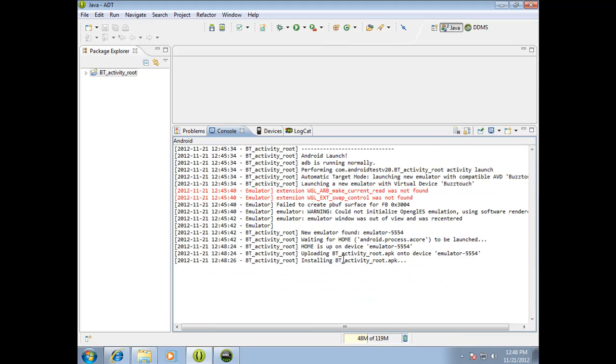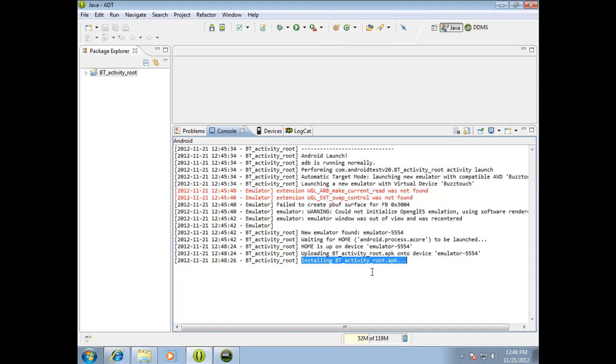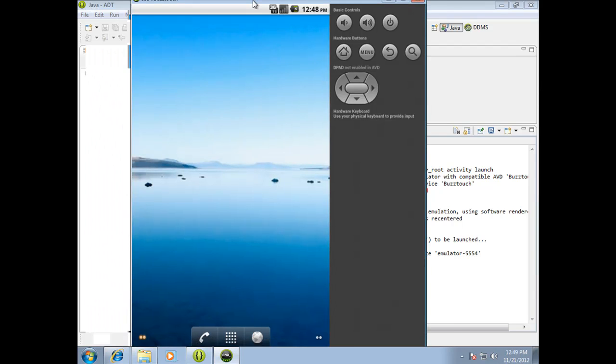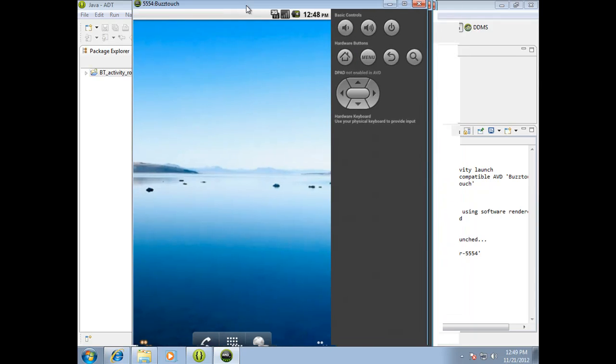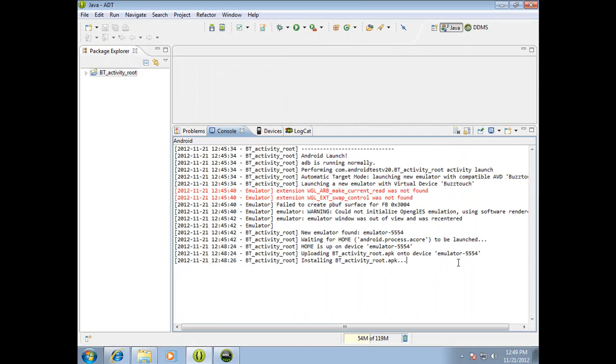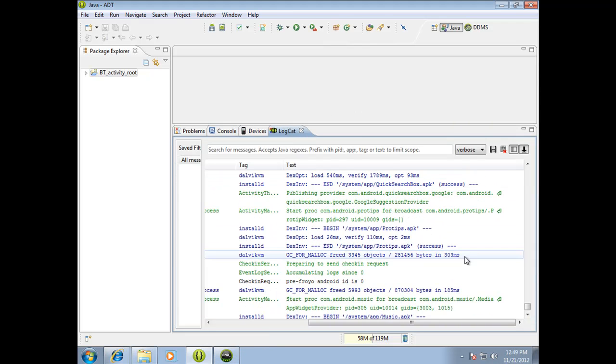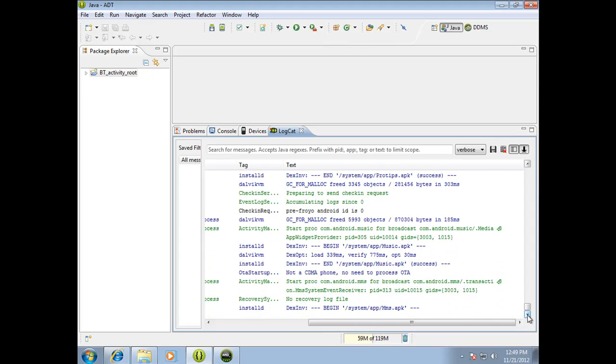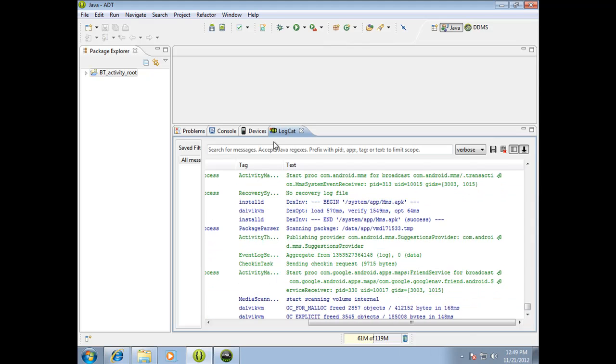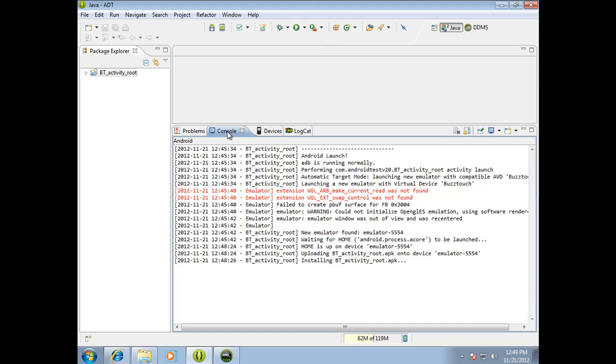It looks like it's loading some of the things that it needs to run. So good news. Home is up. It is now uploading the APK, which is the app file, and it's now installing it. So wait until it says that it's installed. Okay, then we can watch Logcat and see what's going on.